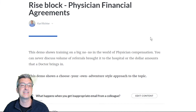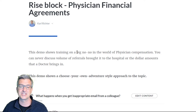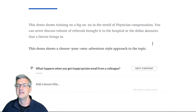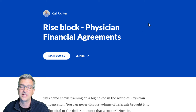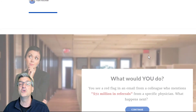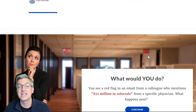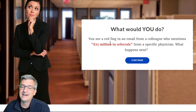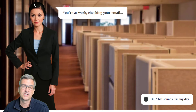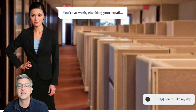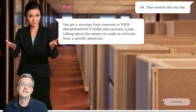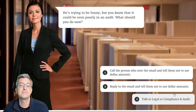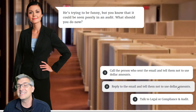Let me show you one more example. This is something I did for physicians — in the world of physicians, discussing compensation is a big no-no. Rather than just having a quiz about that, we're trying to tell a story. So this Rise block — if you work in healthcare and are interested, reach out and I'd be happy to share it. We set up the stage: there are 72 million in referrals, someone mentions that. You're at work checking your email and you get a message from someone who includes a joke about the money that a physician makes. He's trying to be funny, but it could be problematic in an audit.